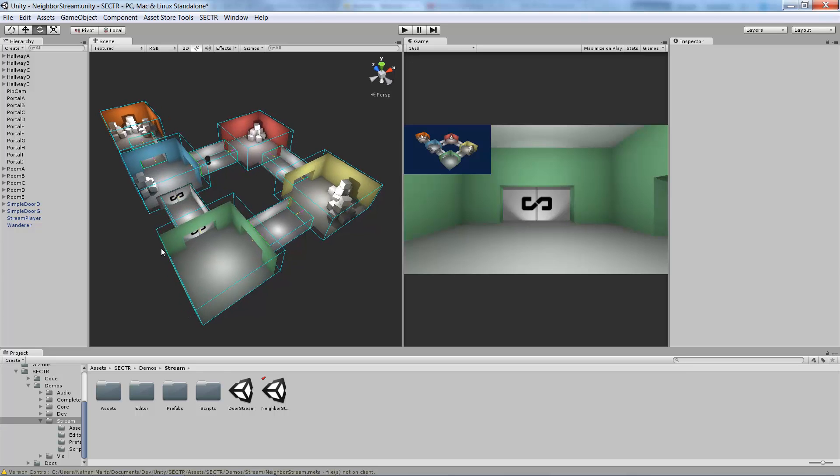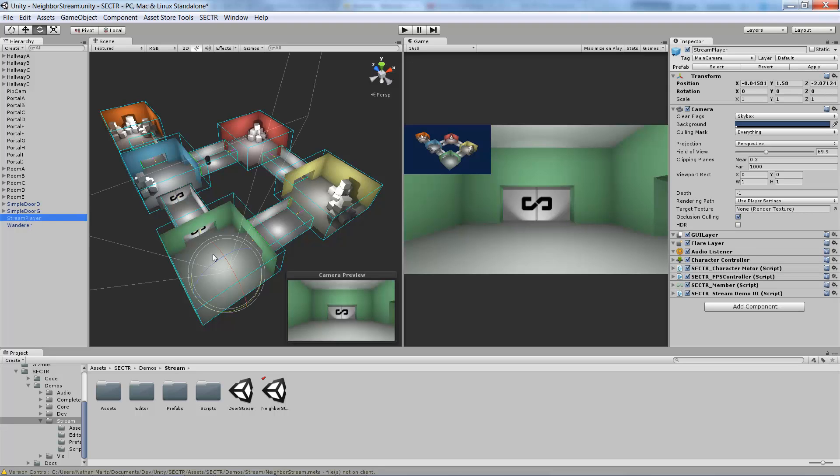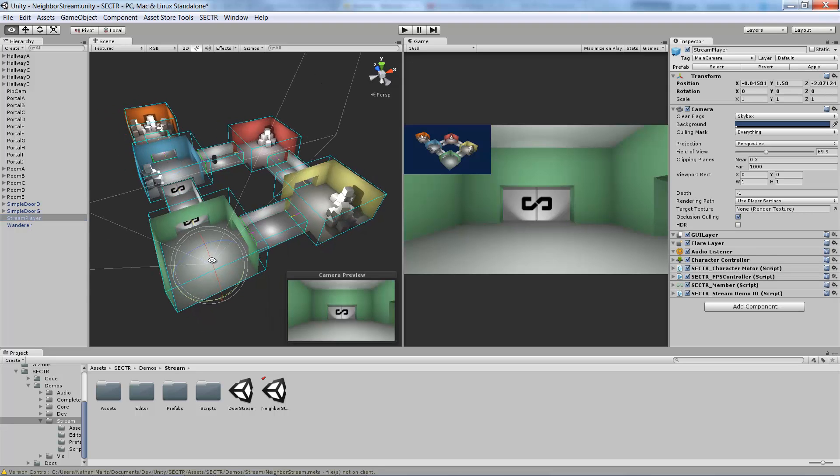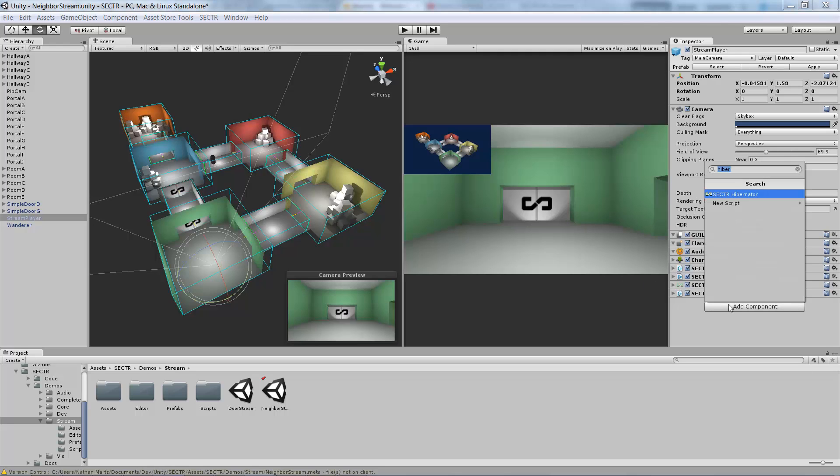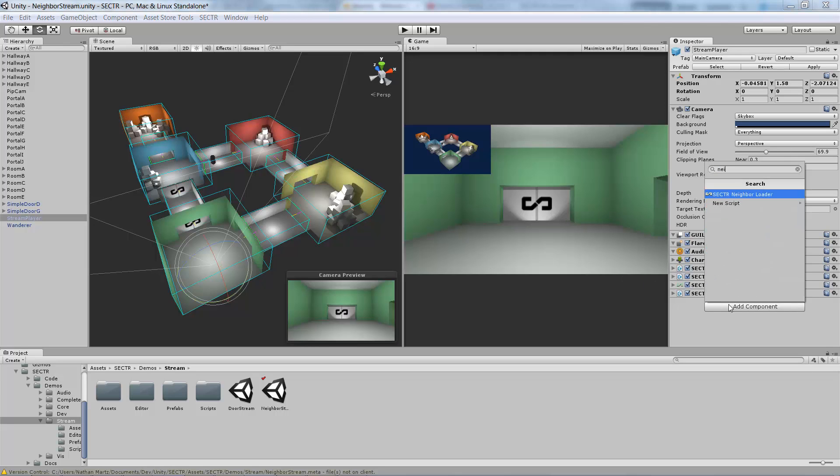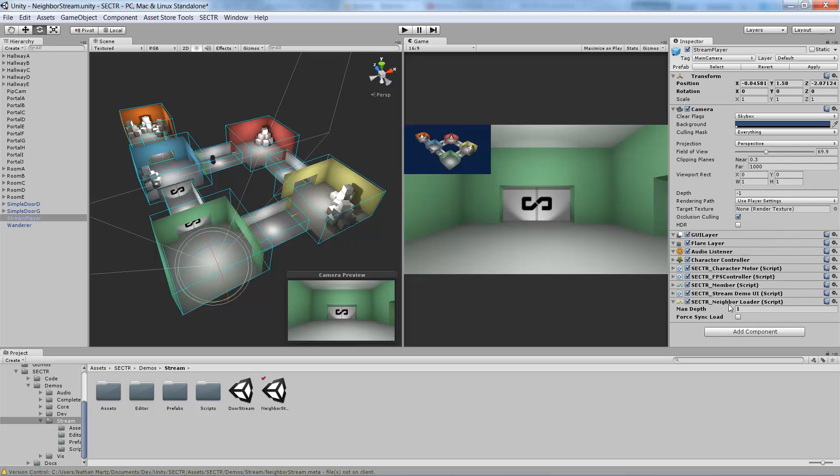In addition to sectors and portals, I've got a simple player set up here. One of the things that we need to do to stream is we need some mechanism for loading the world around us. In Sector Stream, those are called loader components. I'm going to start with a simple one, a neighbor loader. What a neighbor loader does is it loads the sectors that are adjacent to the one that we're in.